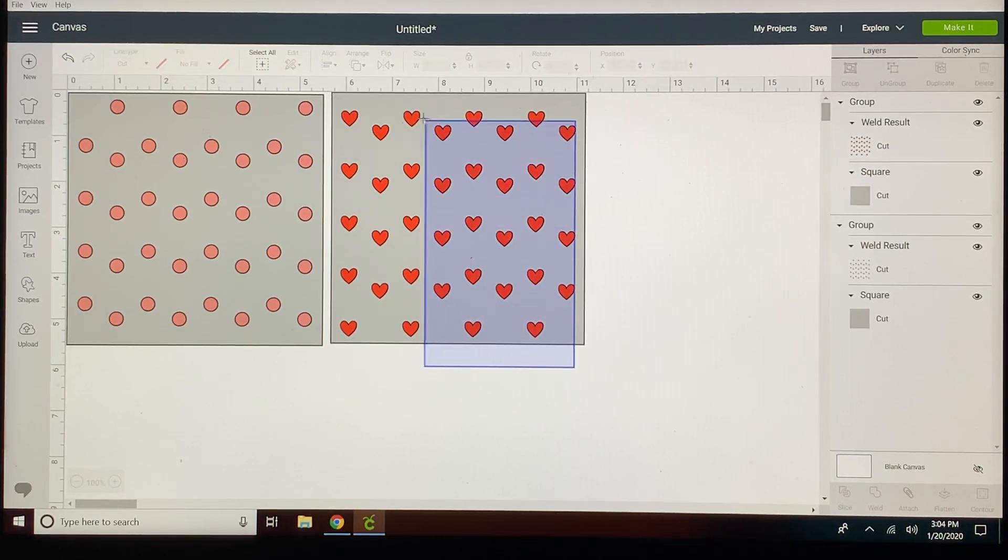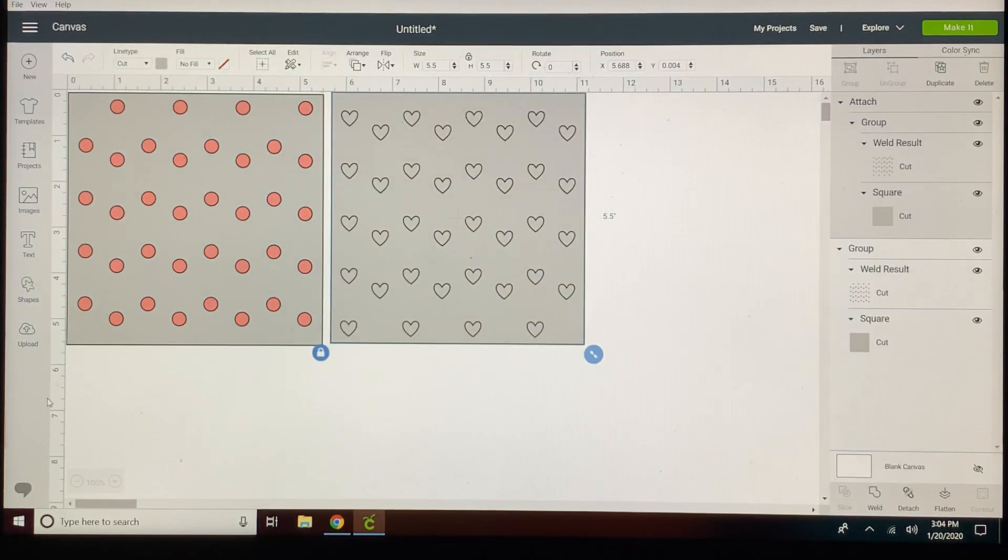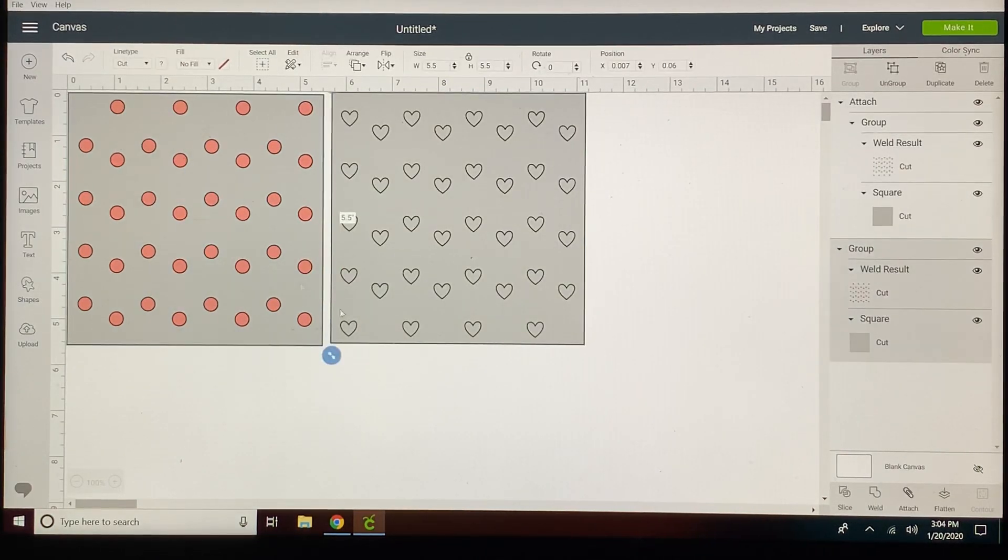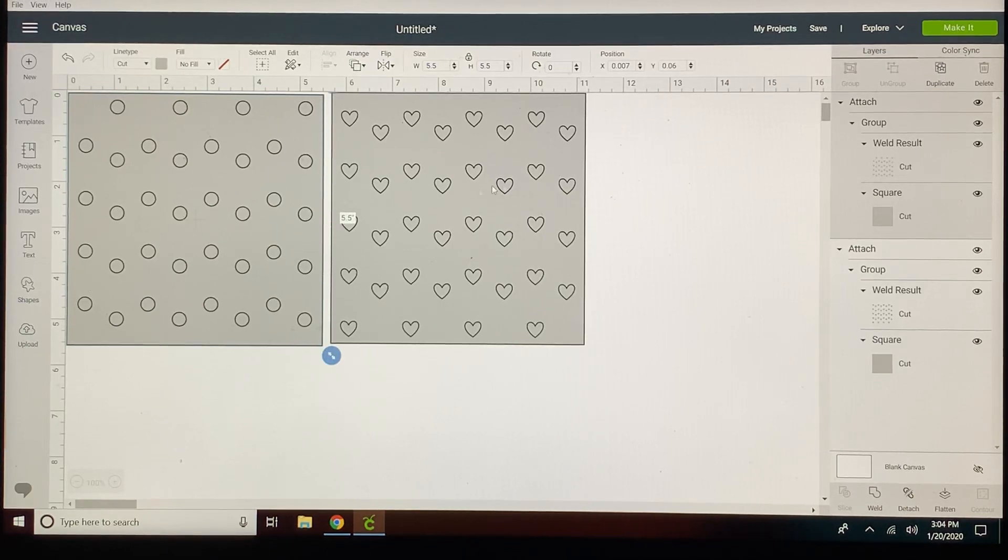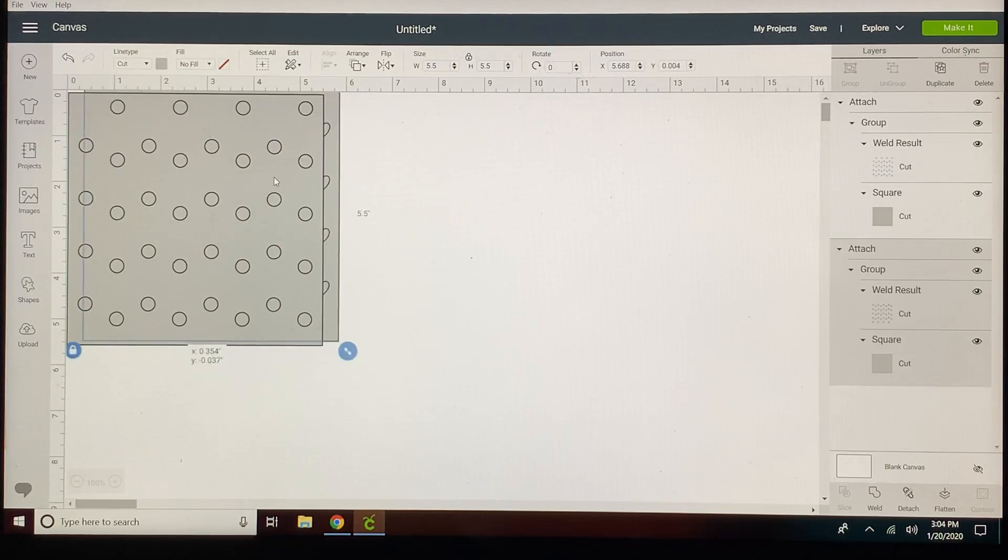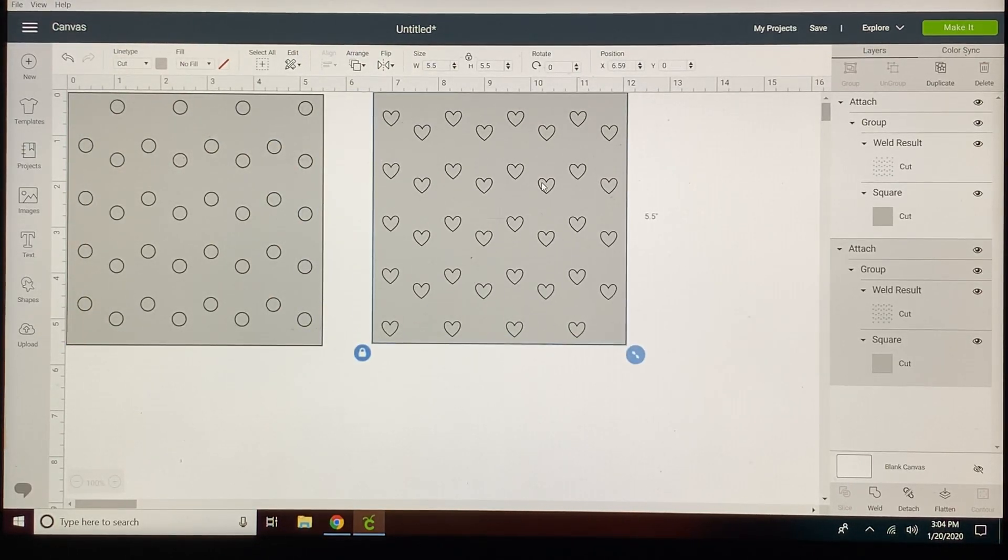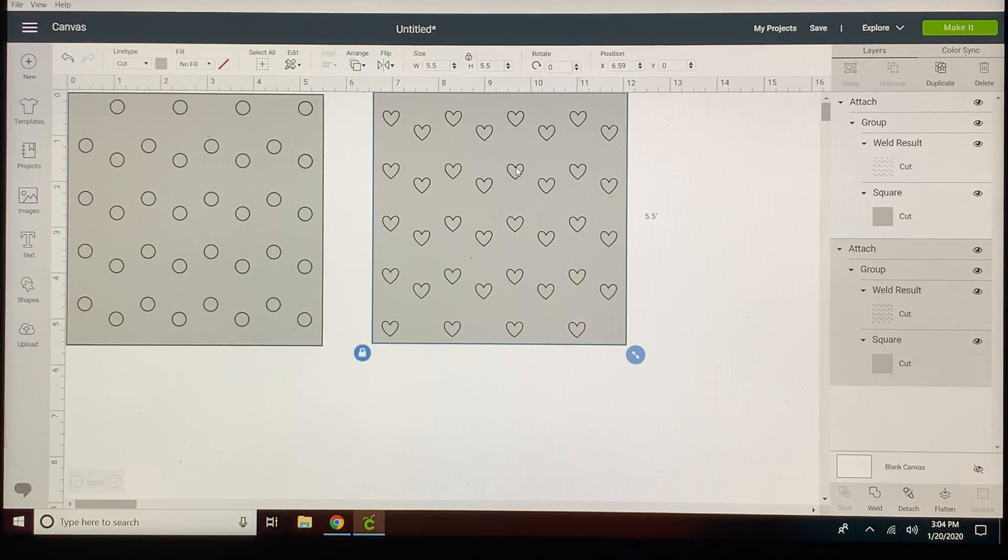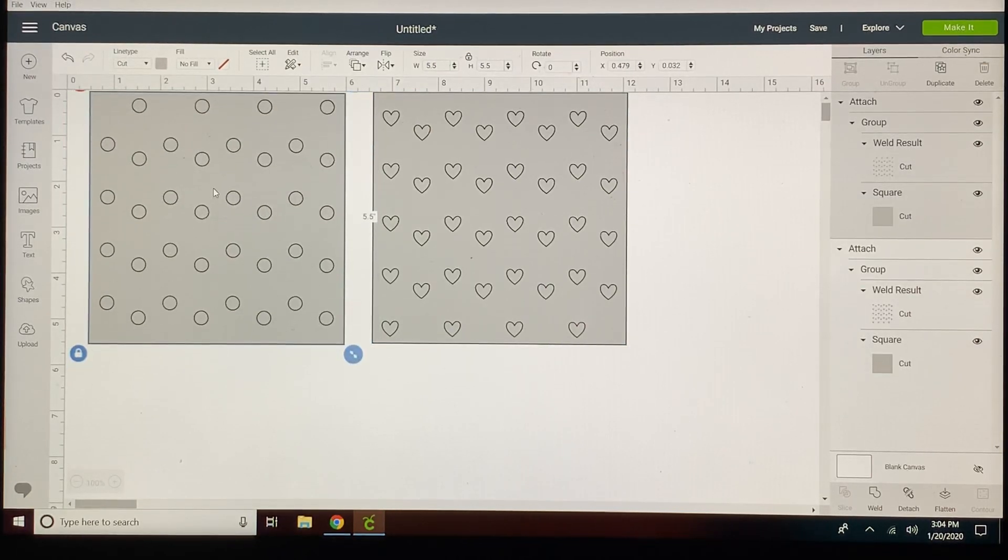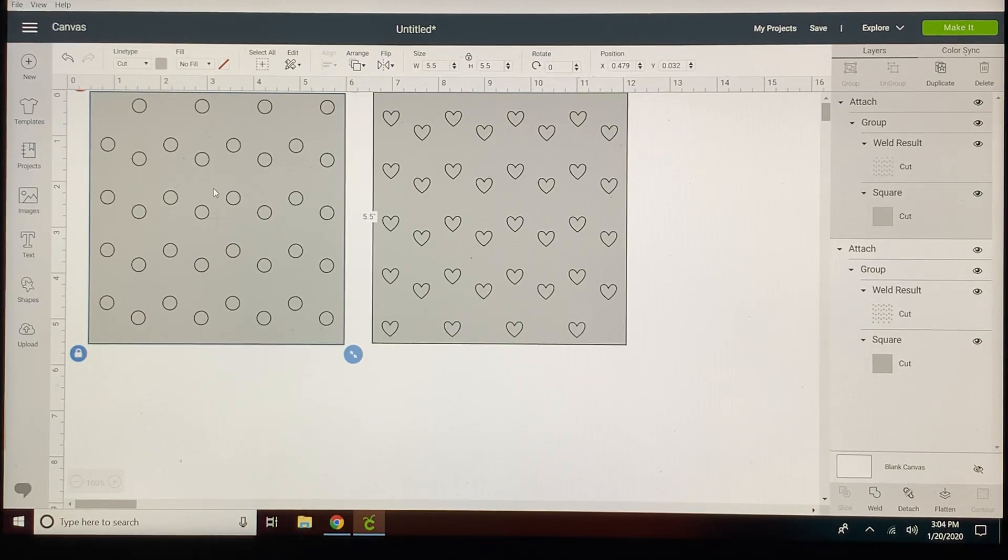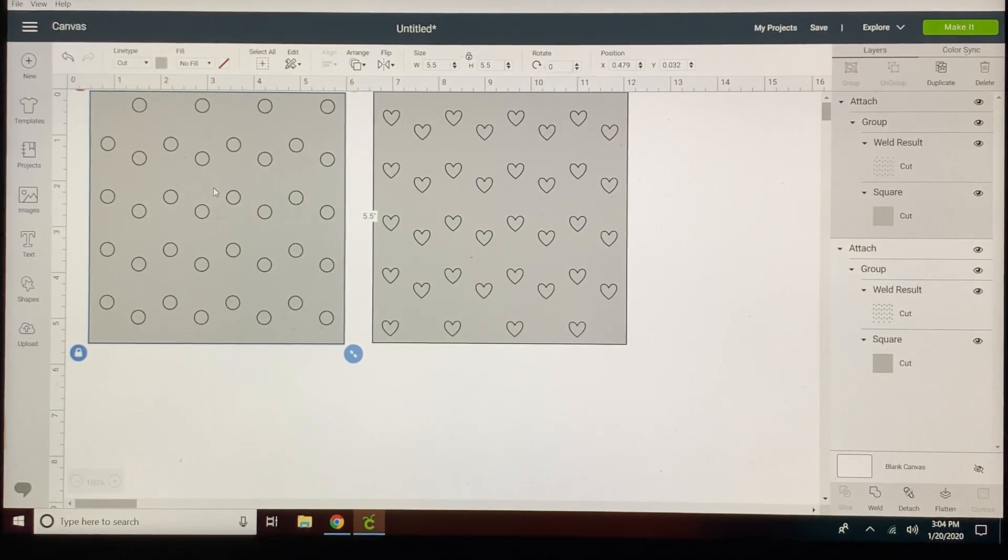Then I can go ahead and attach my hearts, attach my circles and those are ready to cut and they will perfectly overlap one another. Unfortunately I wish you could see through and that would work out, but when you go to put these onto your cookies they will create this pattern like with the red hearts and with your pink dots. So that would be ready to cut, ready to go. If you have any questions place them in the comments.